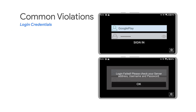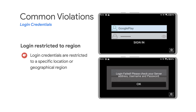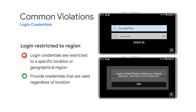Another example is when login credentials are restricted to a specific location or geographical region. To resolve this issue, remember to provide credentials that are valid regardless of location.